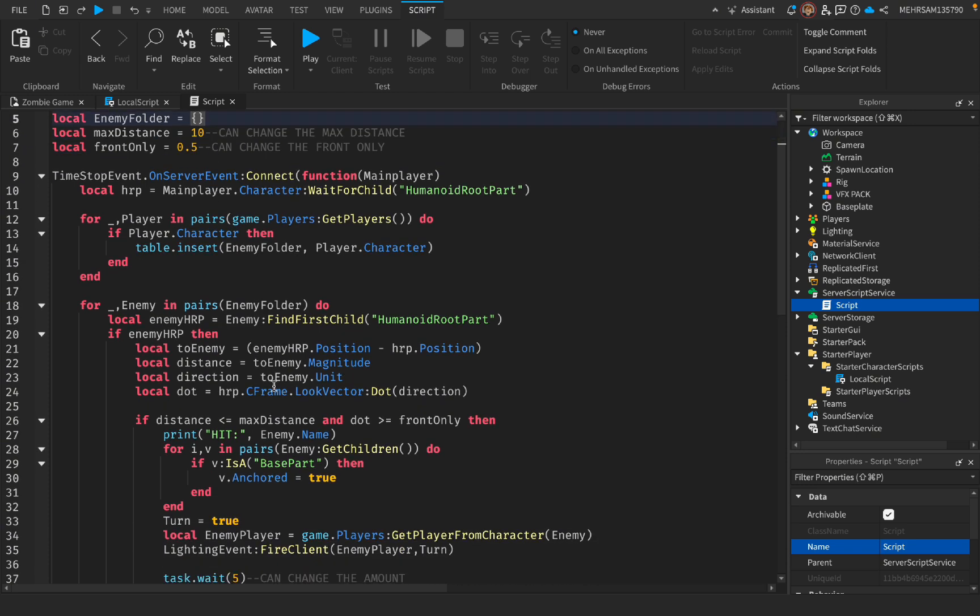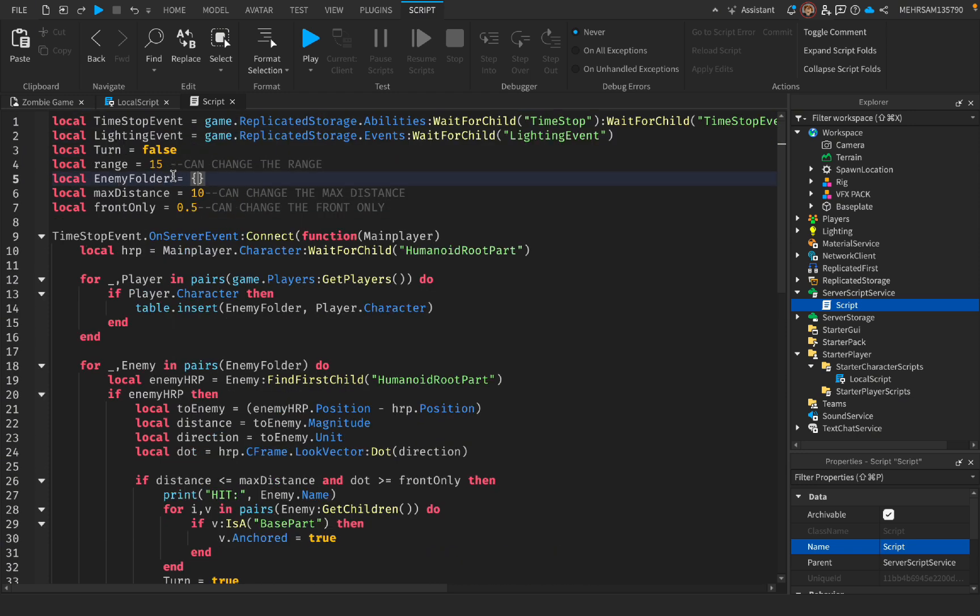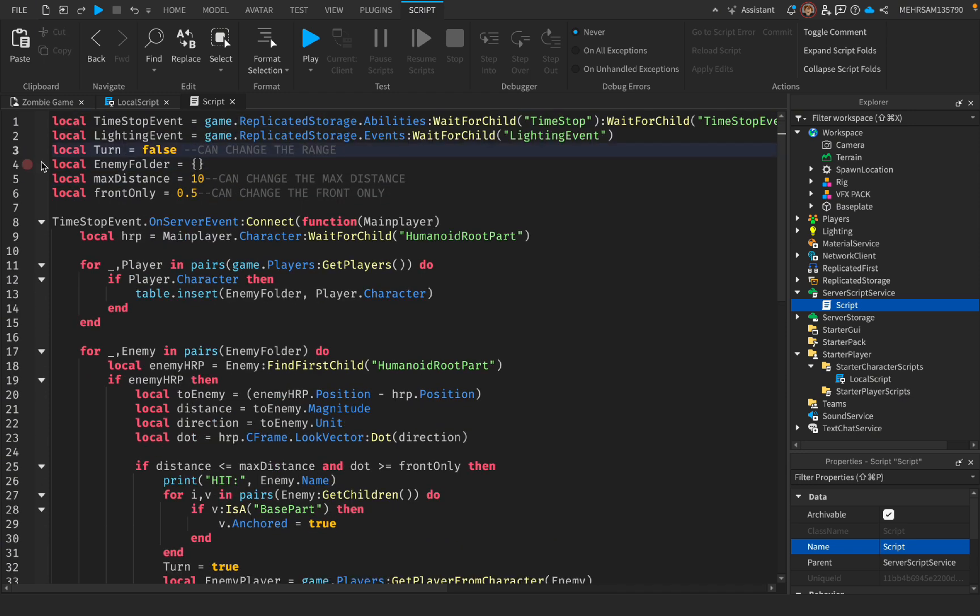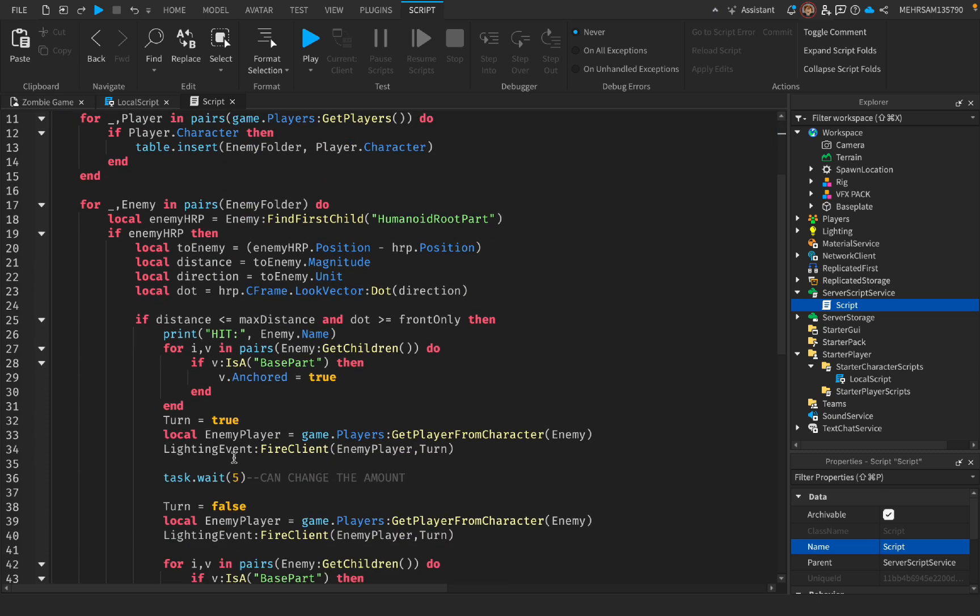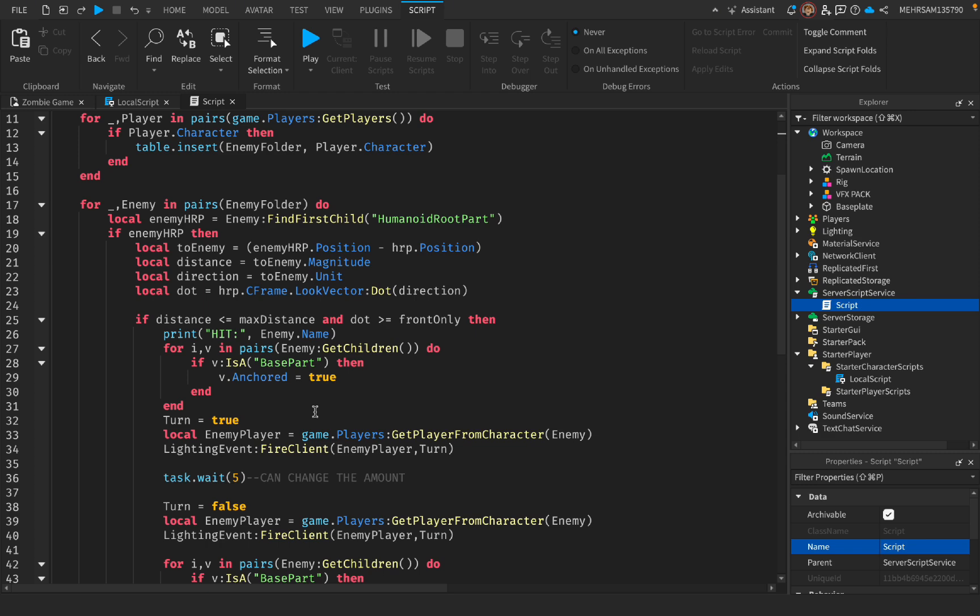And it will see if it's smaller than 15 or 10. Let me see. Yeah, the range is not useful. If it sees if it's like smaller than 10 or equal to 10, then it will do the anchors, which means it will not, it will make the player not be able to move.